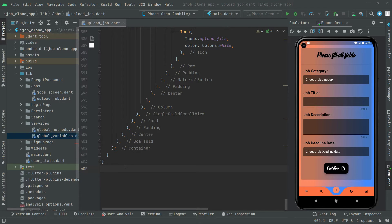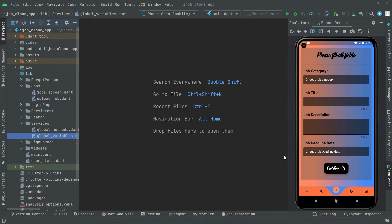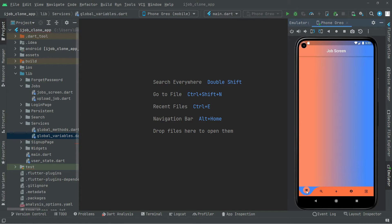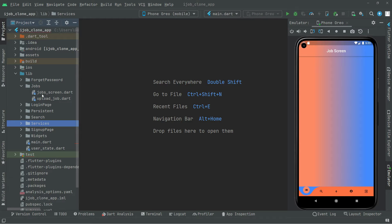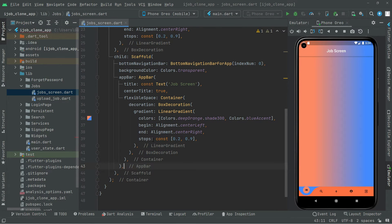Welcome back. We have successfully implemented the uploadjob.dart, so we will close that and now we will start working right on the job screen. Just click on that first one — there we go with the job screen. Now let me open the dart file for that, so there we go with the job screen.dart. Open that, here we are.